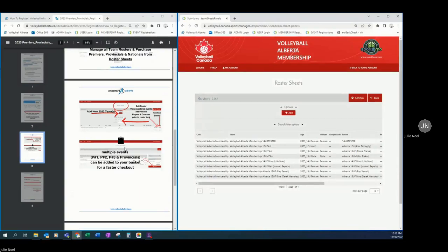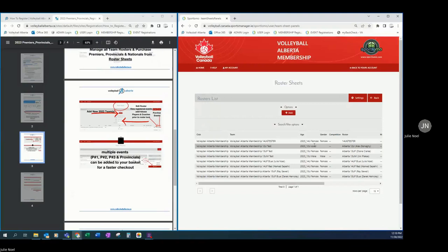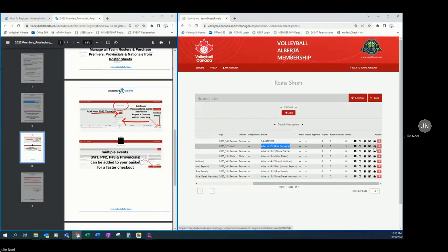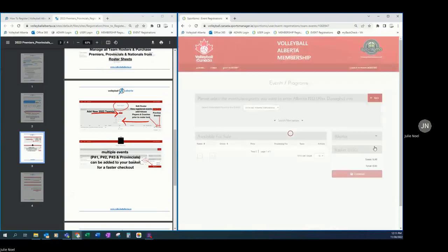Now for this example, I'm going to start with wanting to register my 12U teams into their events. So I'm going to slide over here and find my Alberta 12U roster. And I'm going to register Alex's team into some events here. So here we have our edit roster icon. Right next to it is our enter into event icon.